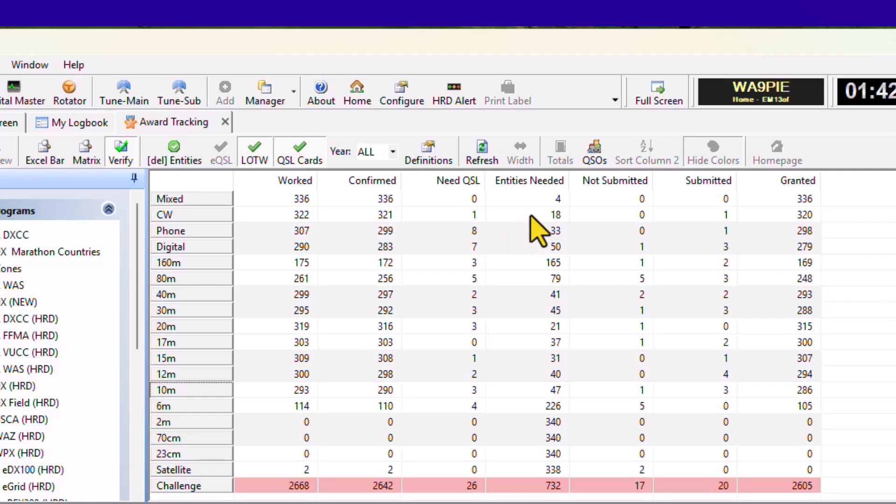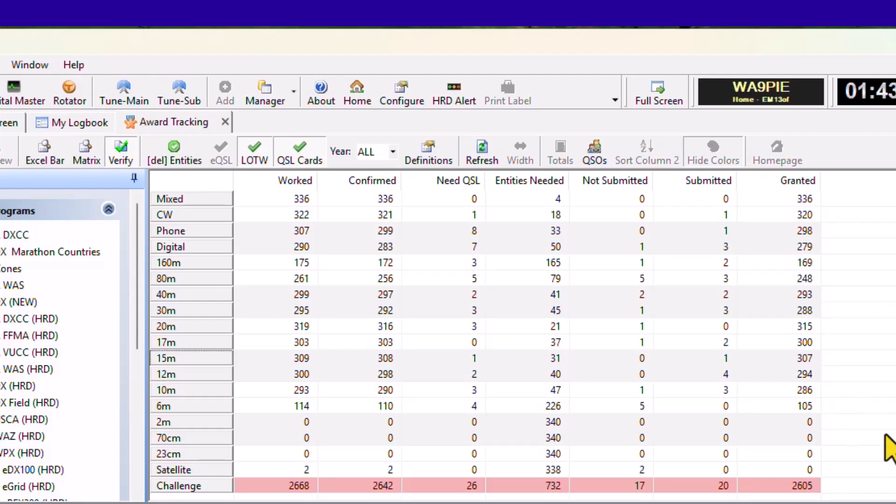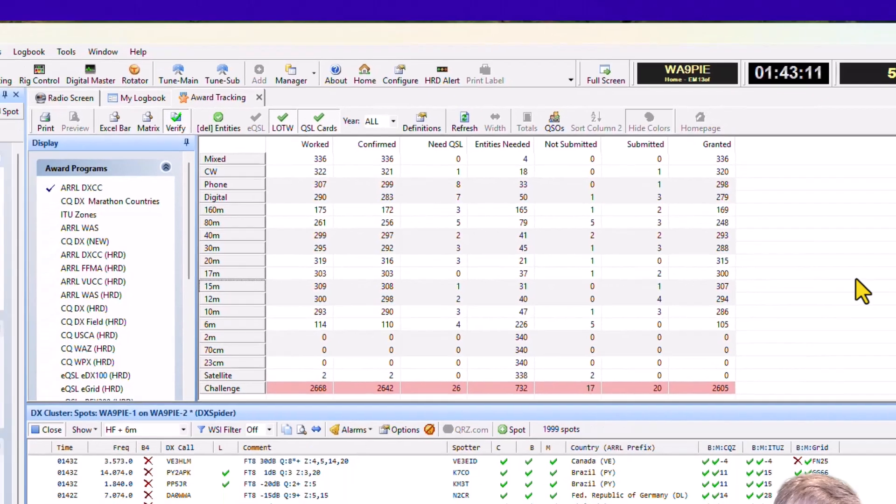I'm down to like 30 or less than 30 on phone and CW or cell. I've got 2,668 mixed countries worked. I need 26 QSL.